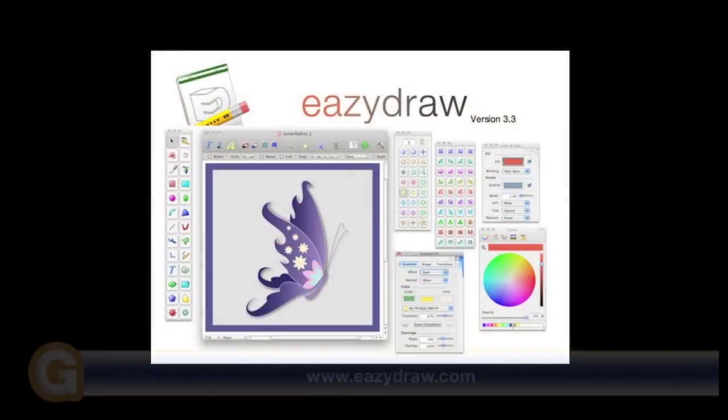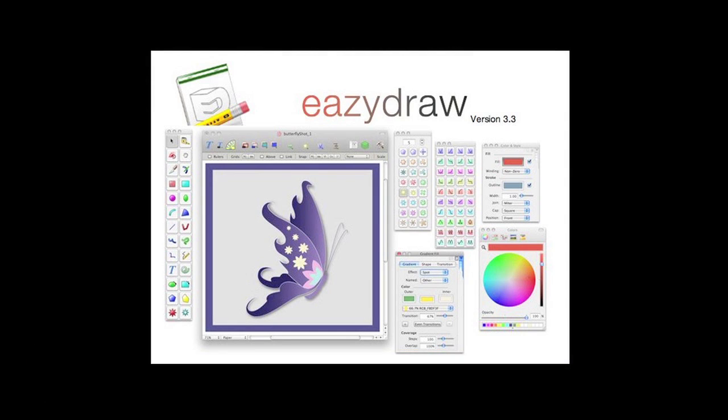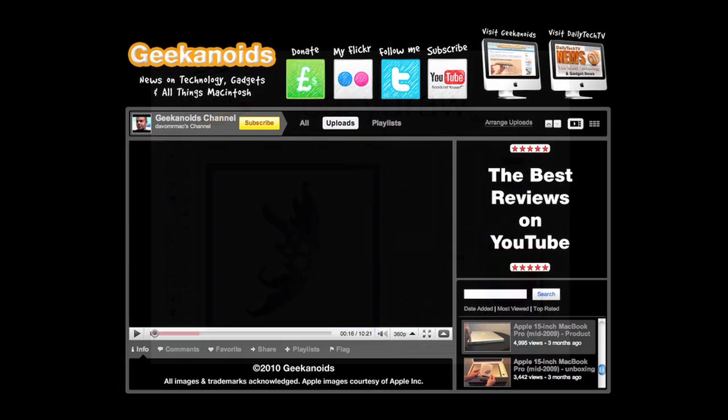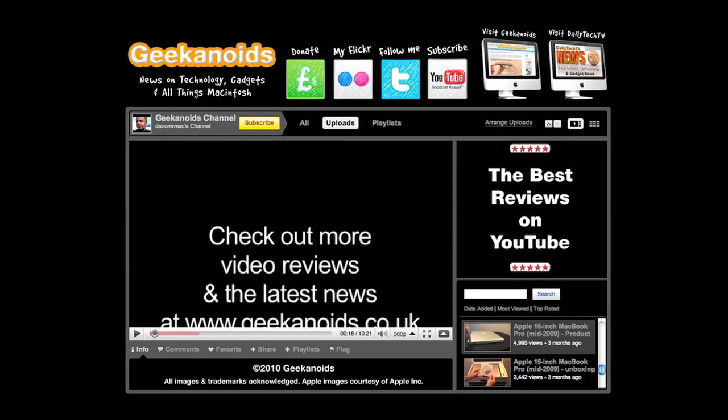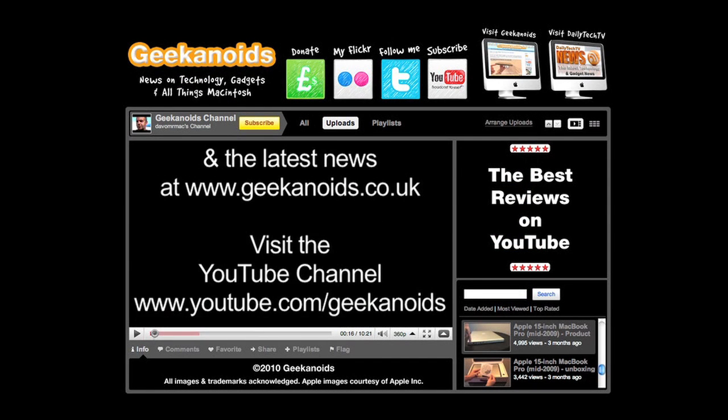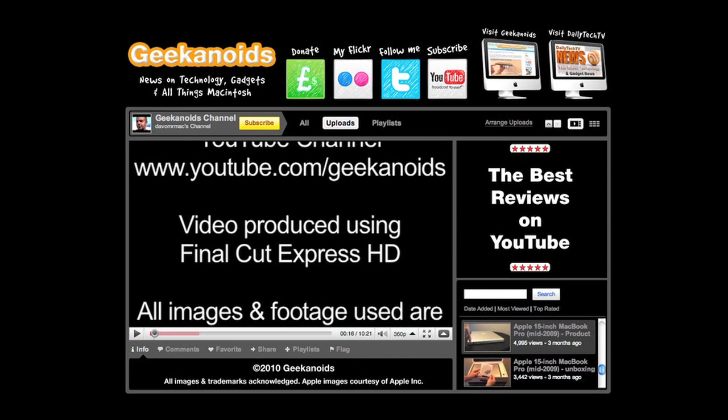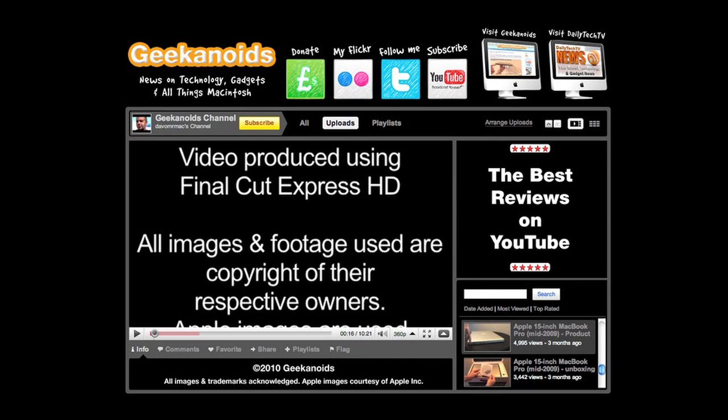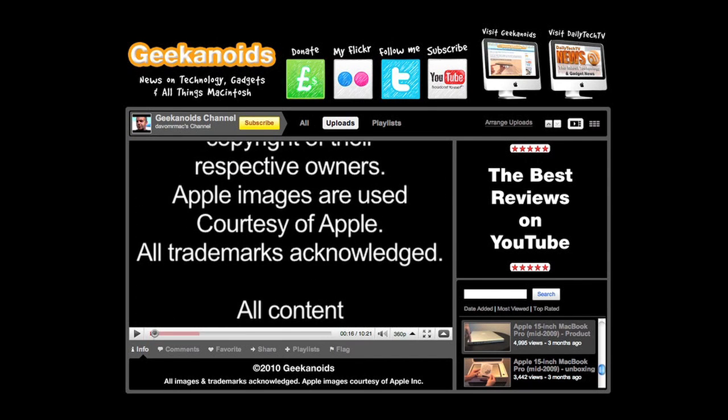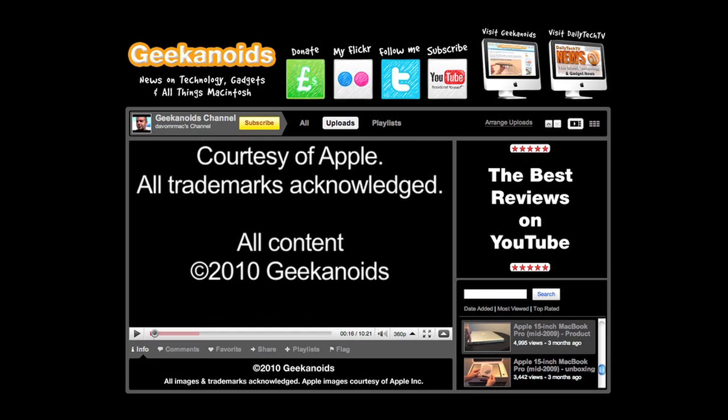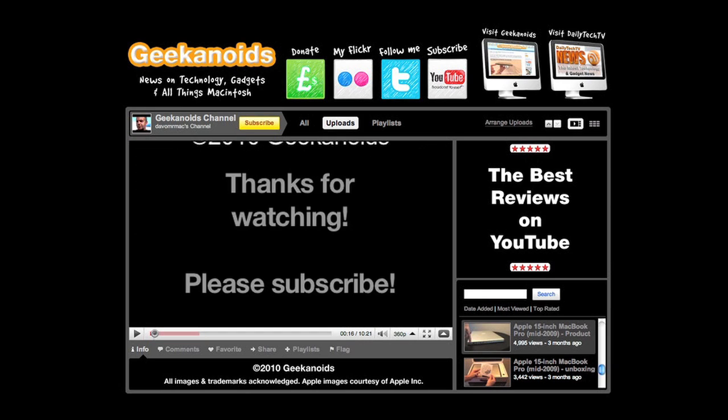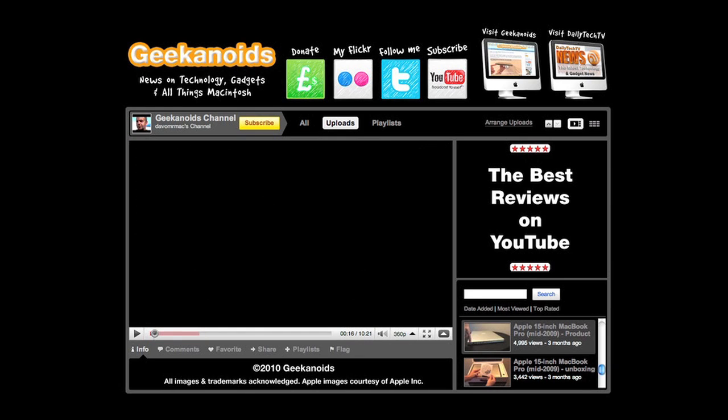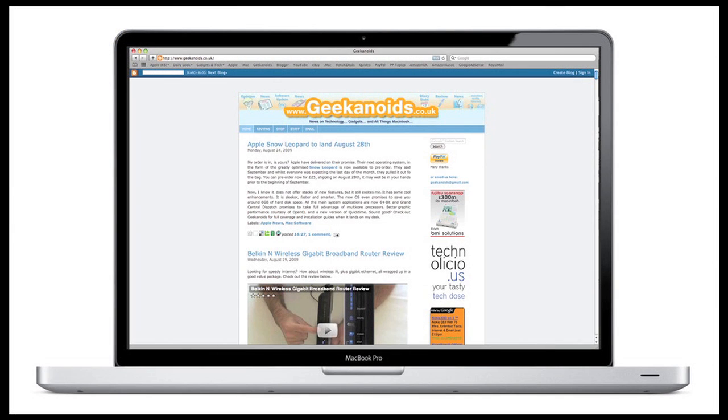This video review is sponsored by EasyDraw, making drawing fun on Mac OS X.